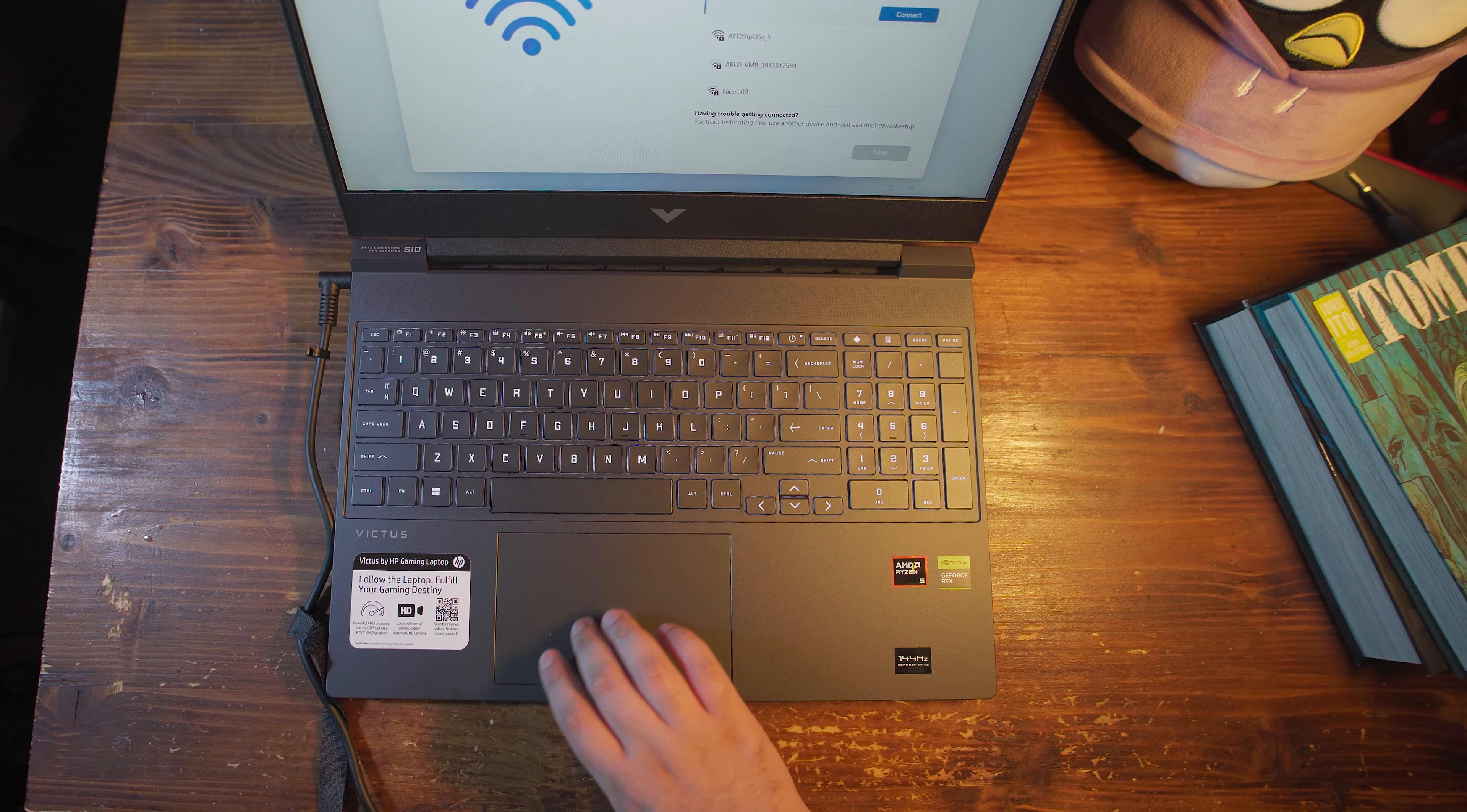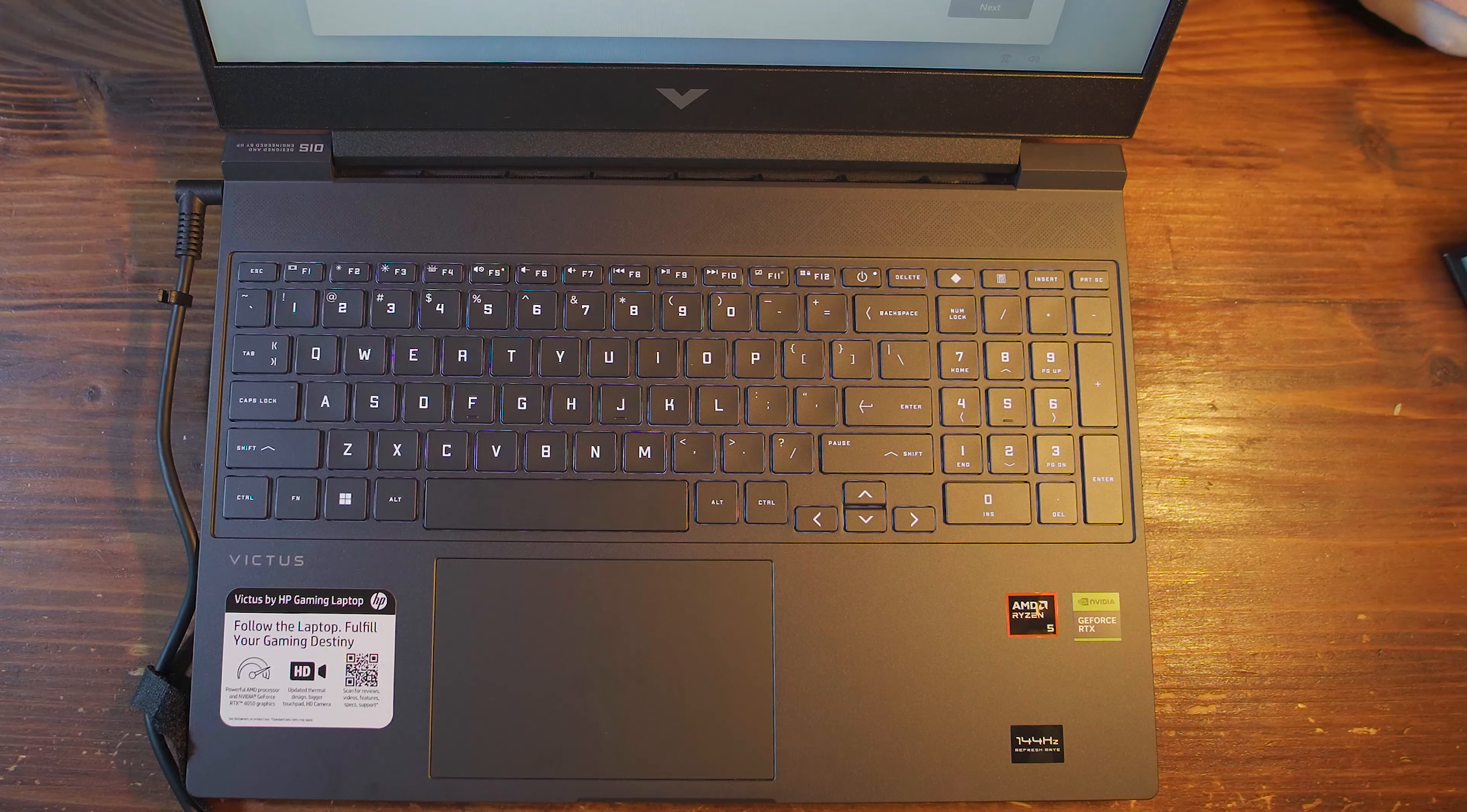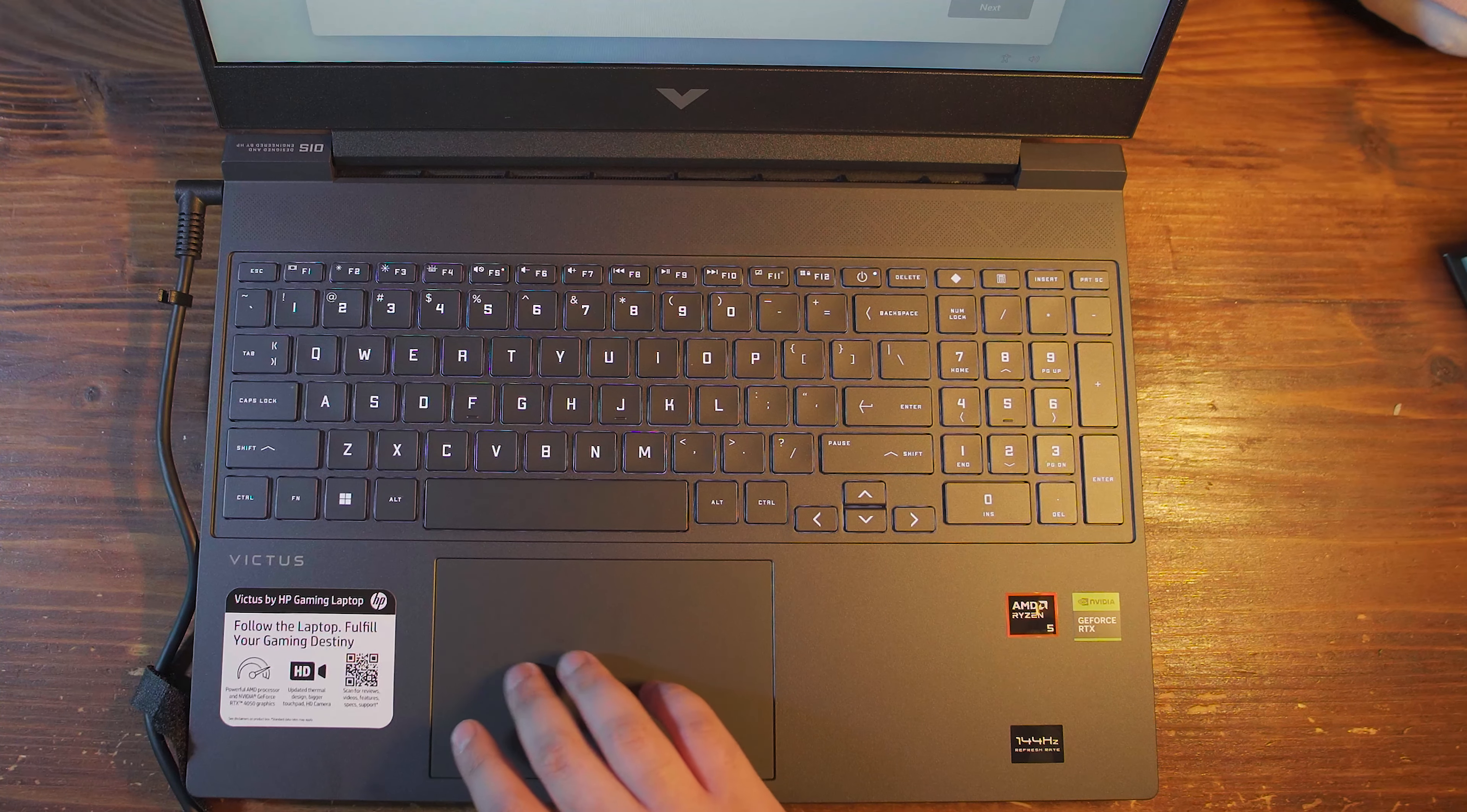All right, so I'm running through the first time setup, and one thing that I do appreciate is actually the fact that the keyboard feels really nice to use so far. I do also appreciate the inclusion of the number pad. That's really helpful because there's a lot of games that actually map keys to those, and if you don't have those, then you kind of end up in a pretty rough situation where you have to remap a lot of things.